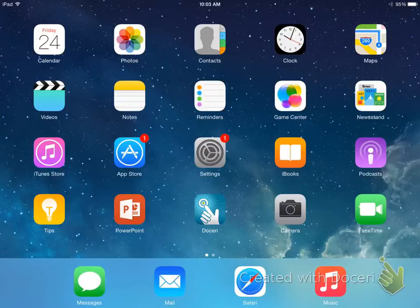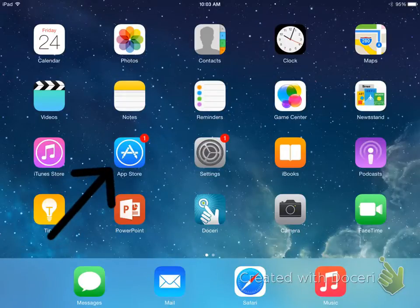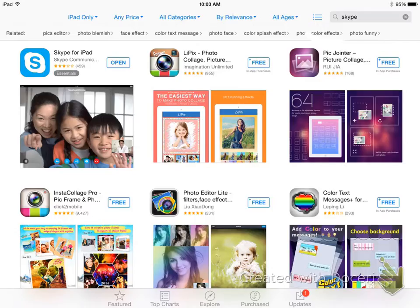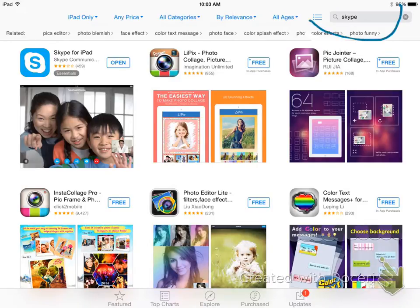Next, you will go to your home page and click on the App Store. Next, you go to the search bar and type in Skype.